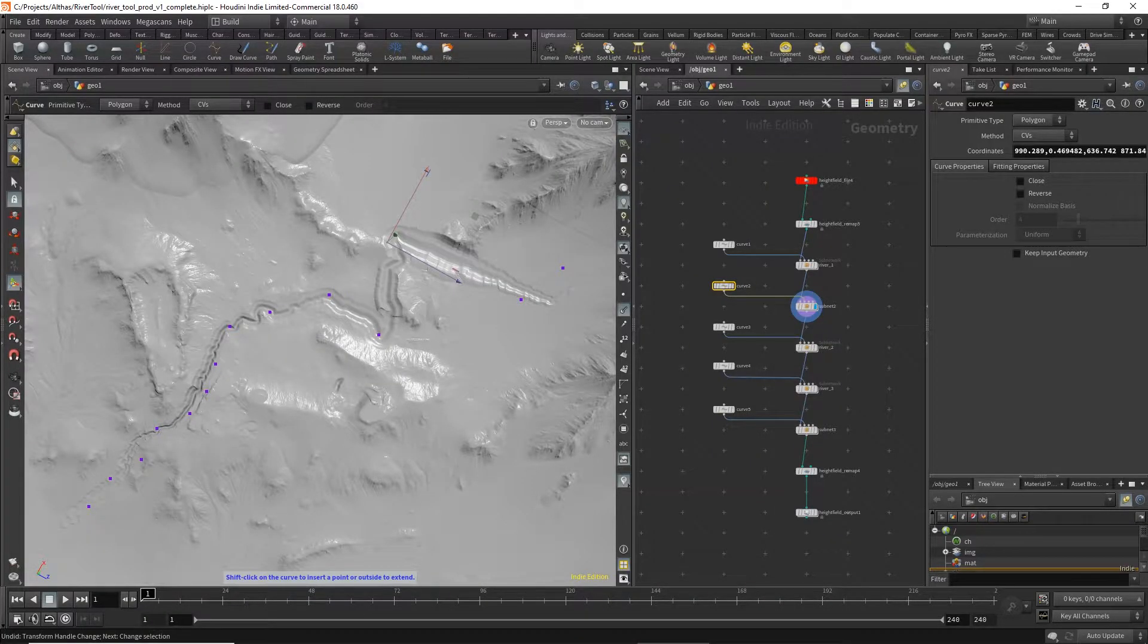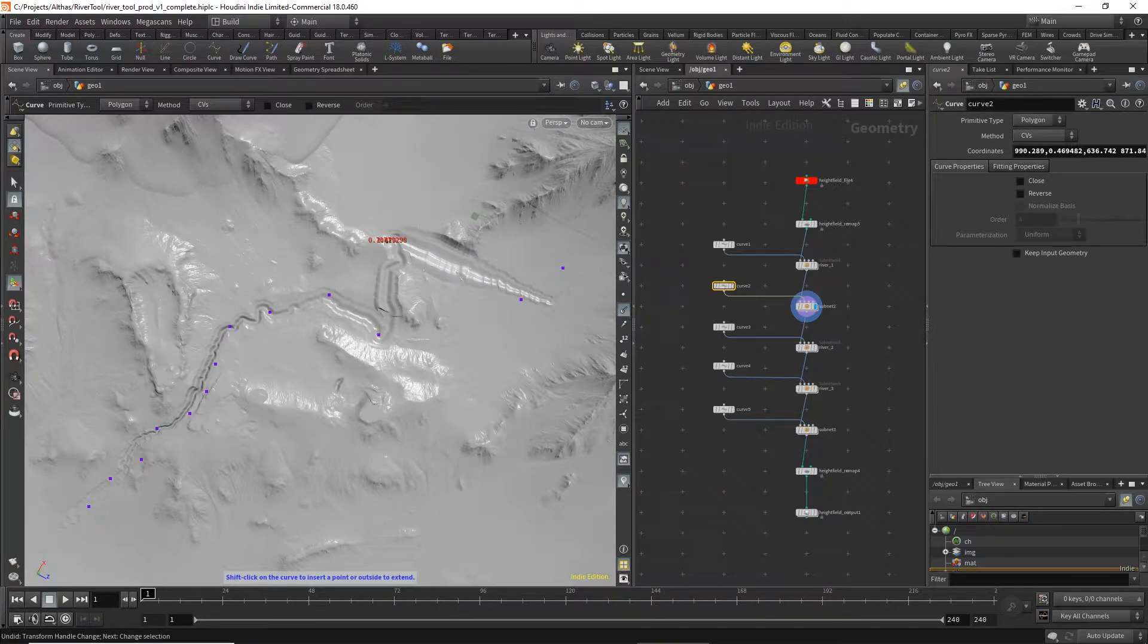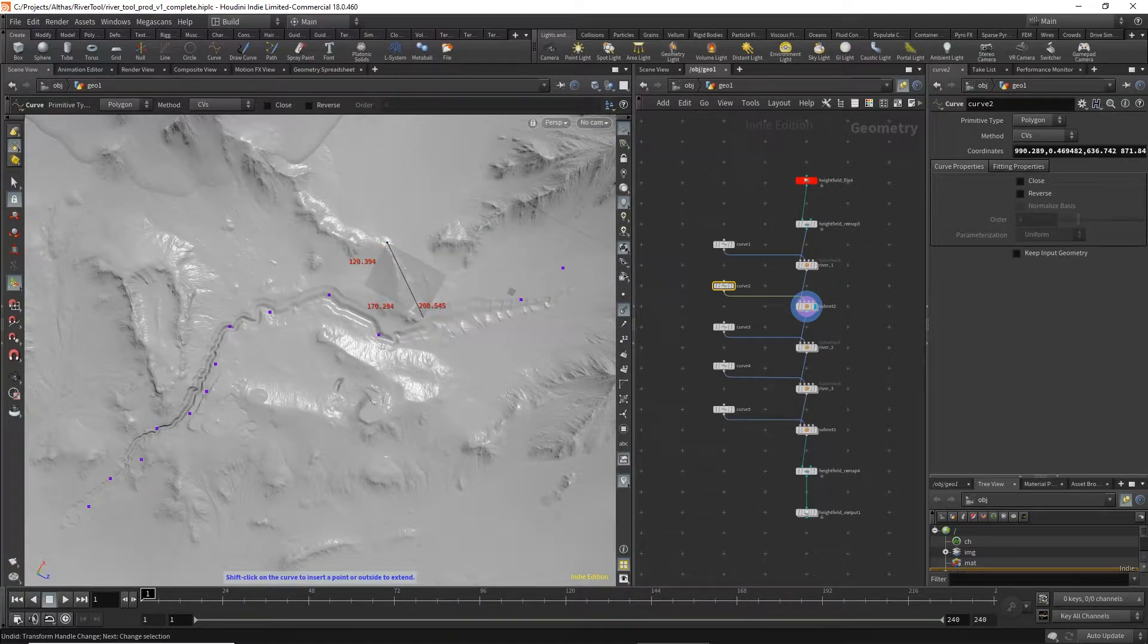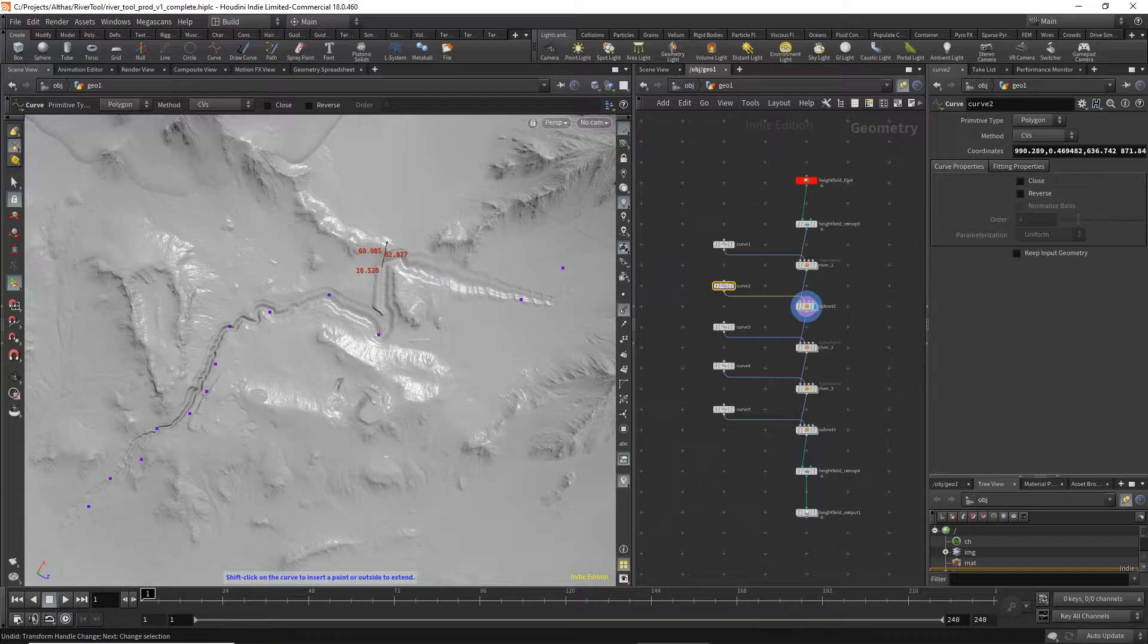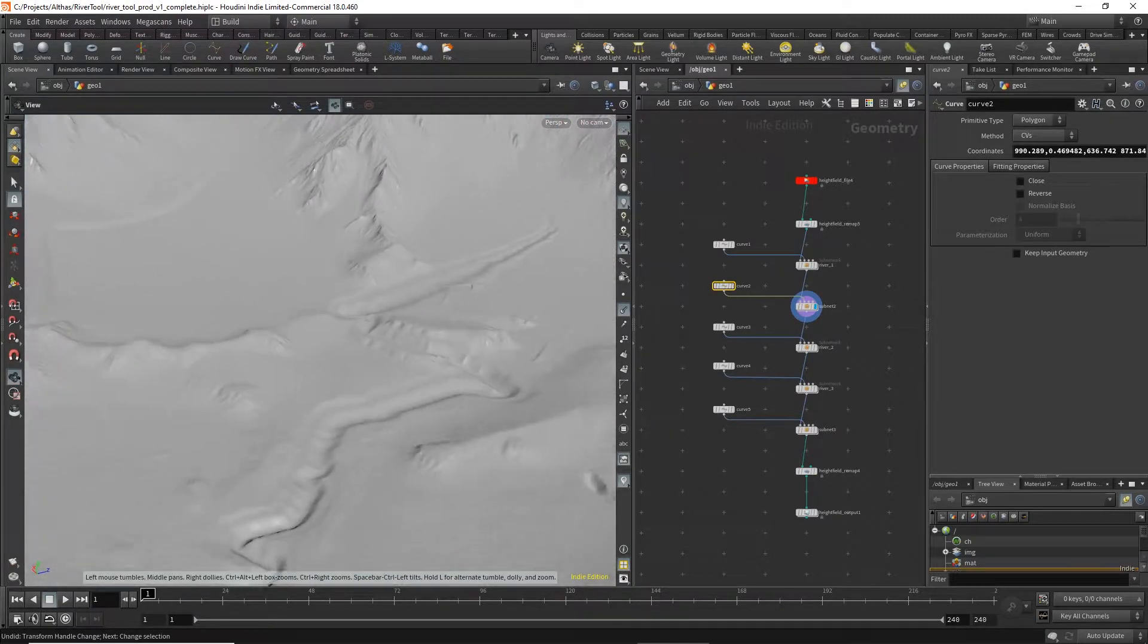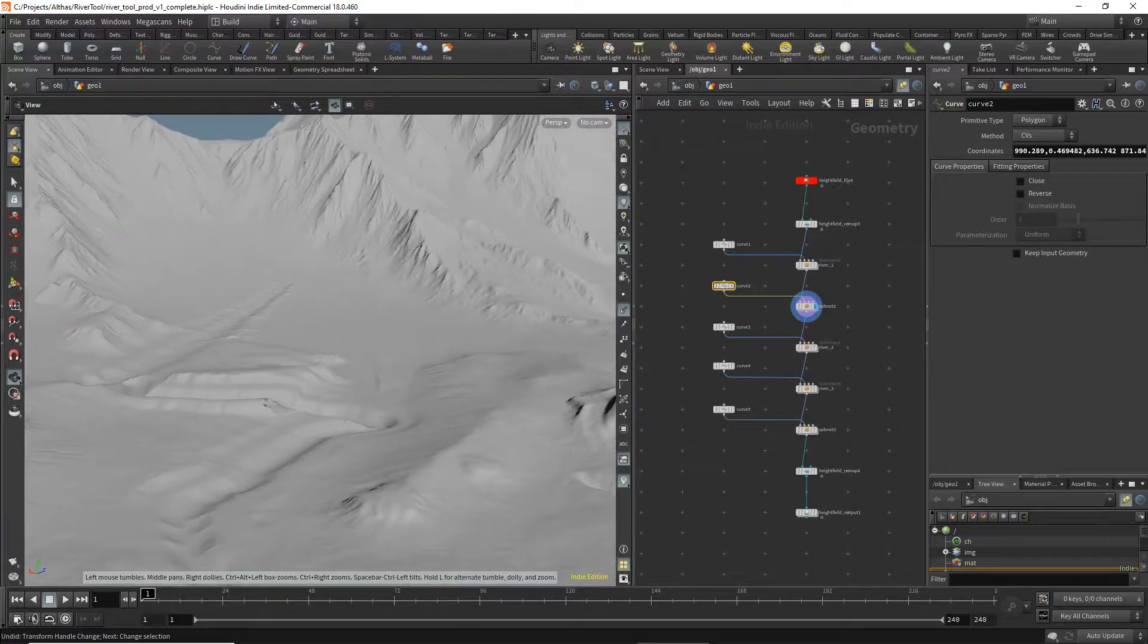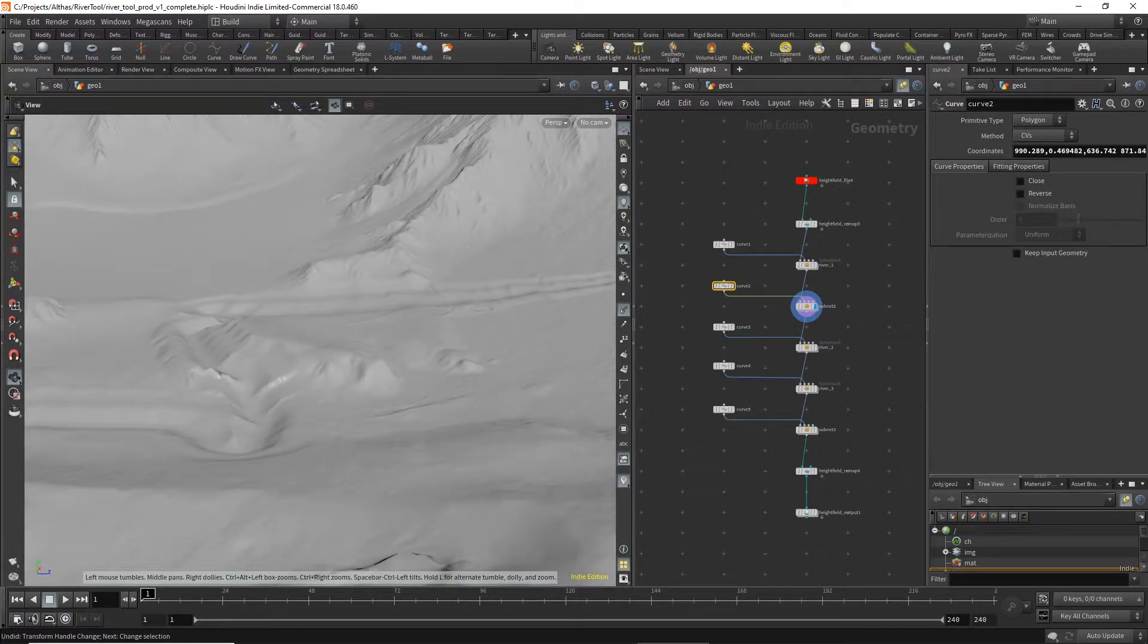Rivers can only flow downhill, so the tool will cut through terrain to ensure the downhill flow is maintained. If I move this point around you can see that here. So it makes canyons and it will also make riverbanks where needed to support the river spline that follows afterwards.